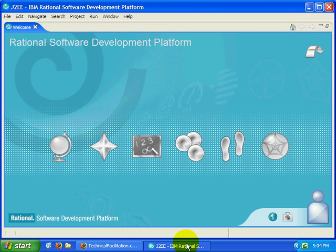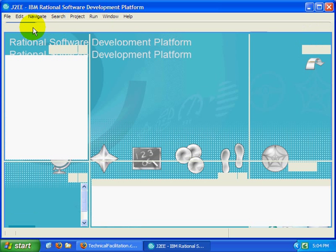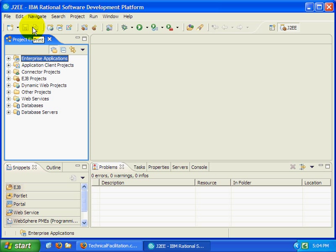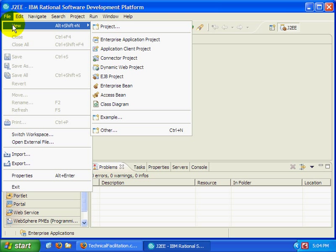Right now, what I'm interested in doing is simply creating a basic portlet, a Hello World portlet, using IBM's Rational Application Developer version 6 and deploy that to a portal server, portal server test environment. The first step is actually just to create a new portlet project.